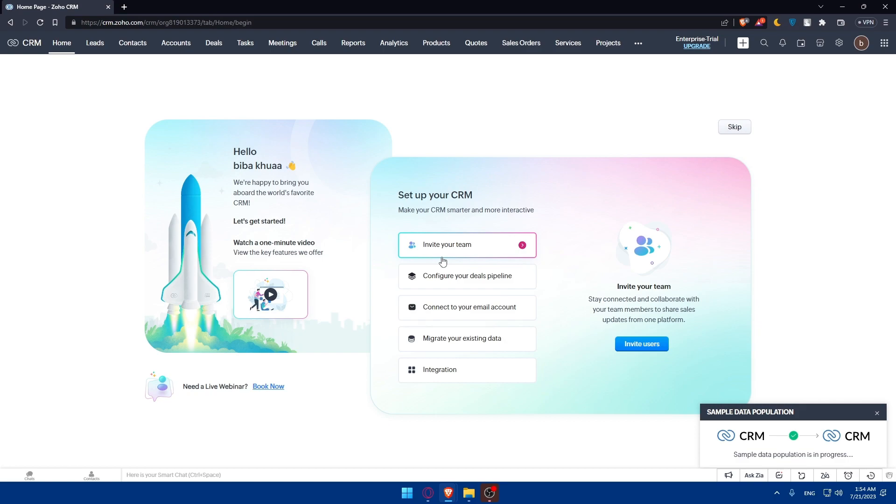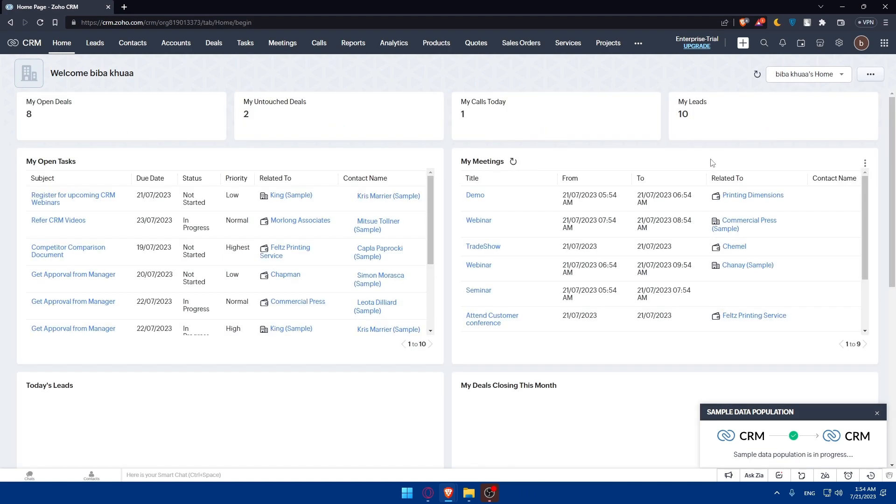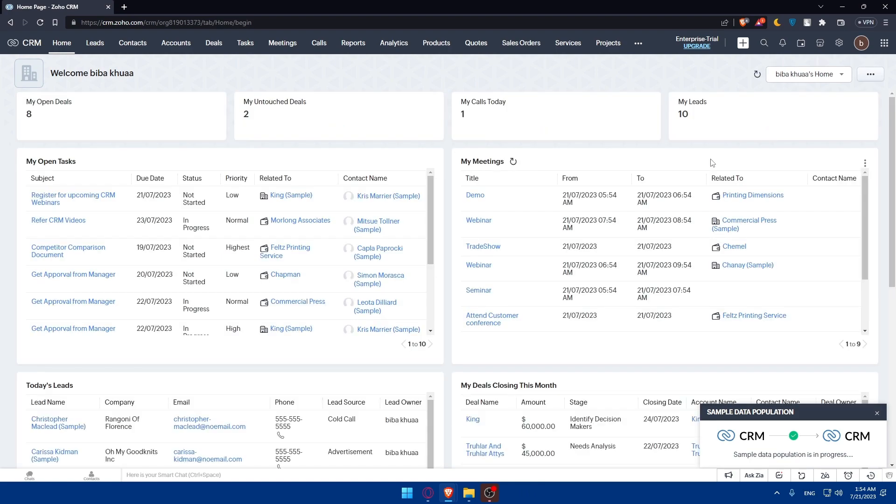In this video, as we said, we'll have to integrate our Google Drive with the Zoho CRM. Simply we can, if we want, just click on skip here. And from here, we'll be able to go right away to our integration if you want, so we don't have to go through all those steps.